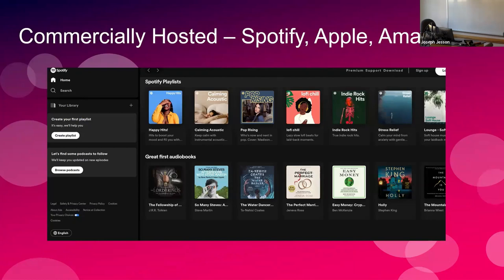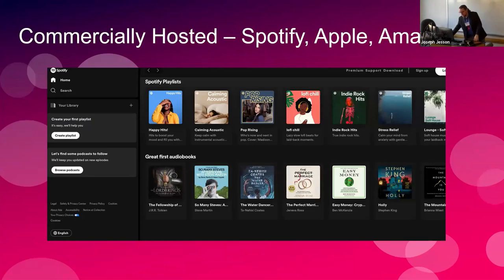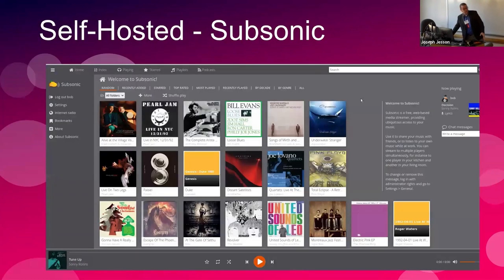But if you have a large collection of digital music — I have an enormous collection, probably six terabytes of stuff — I don't want Spotify. I want access to my music. The solution to that for me over the last 10 years has been a piece of software called Subsonic.